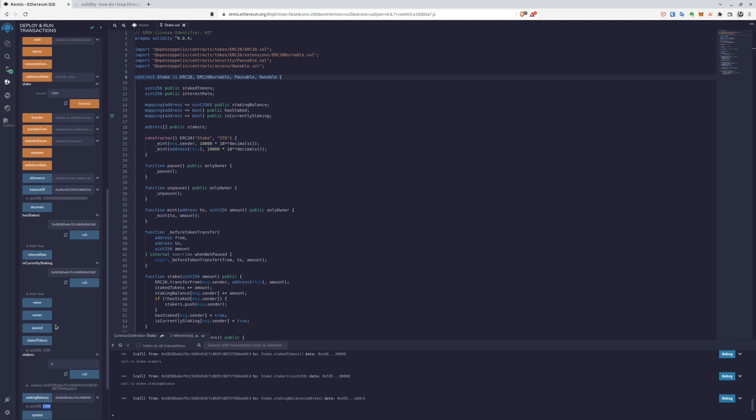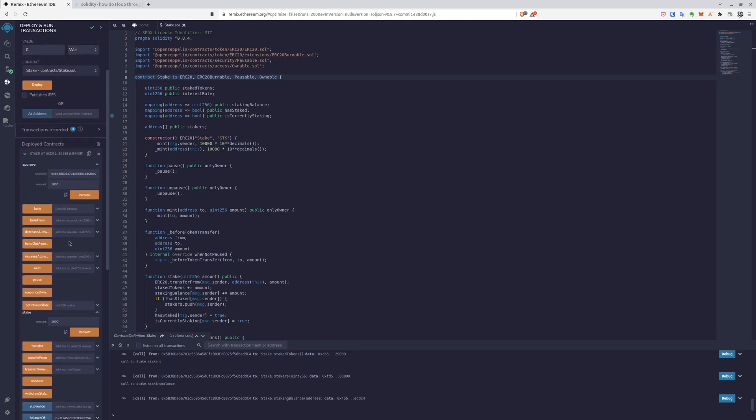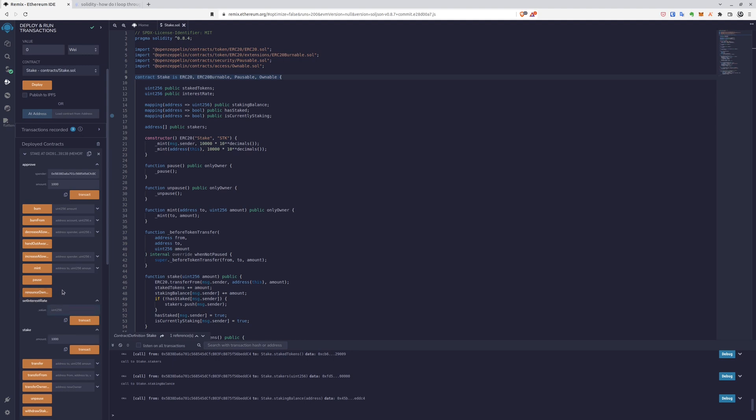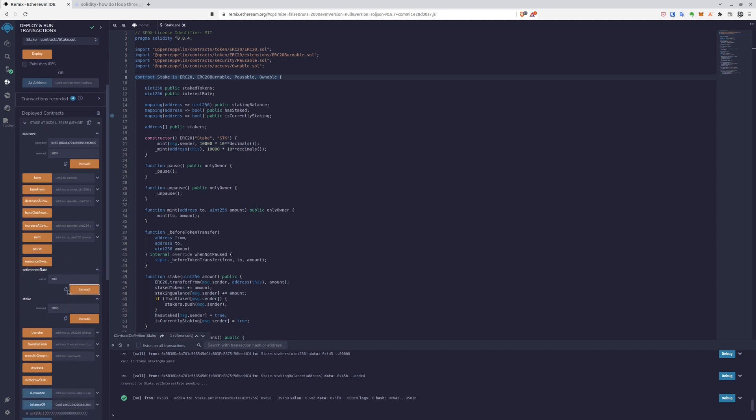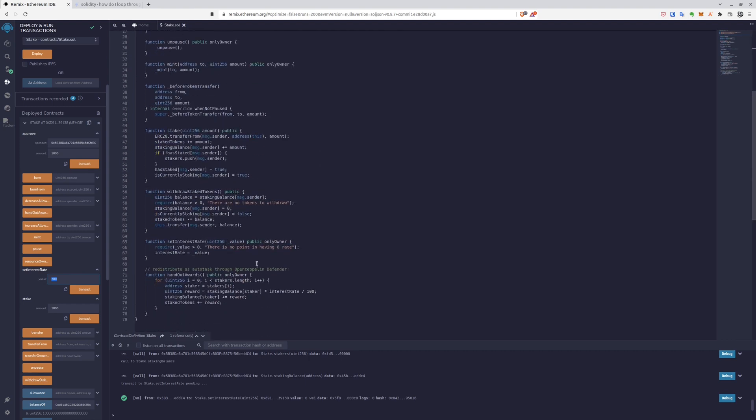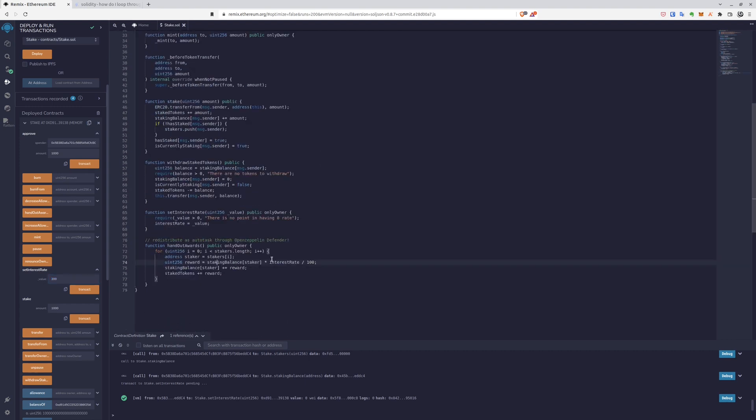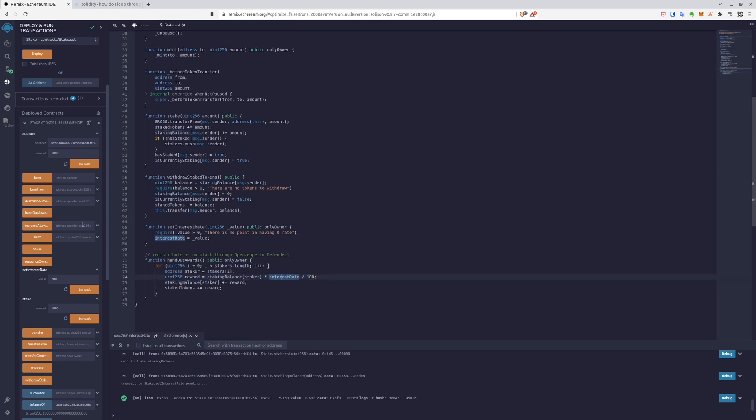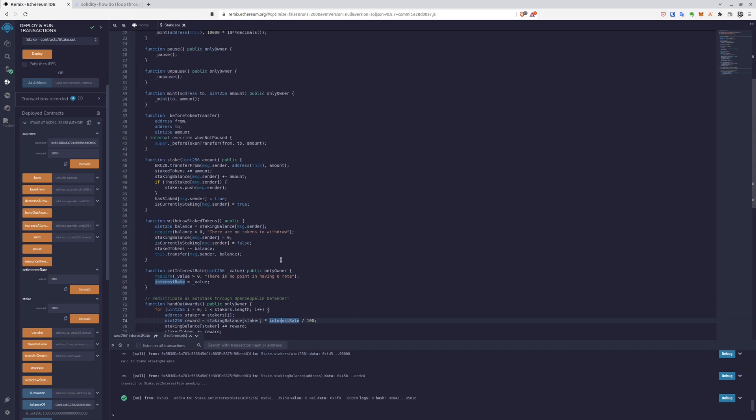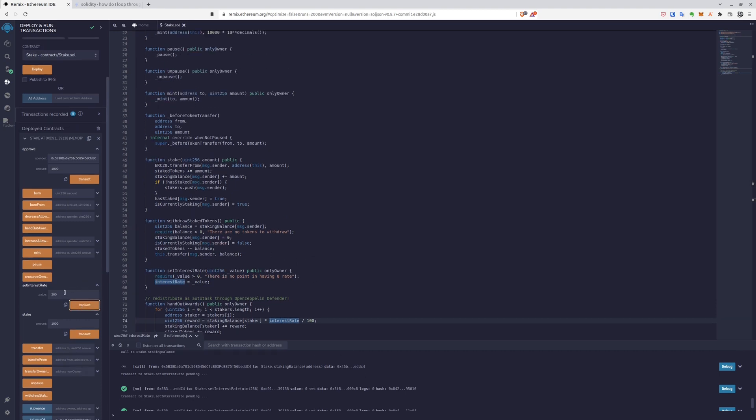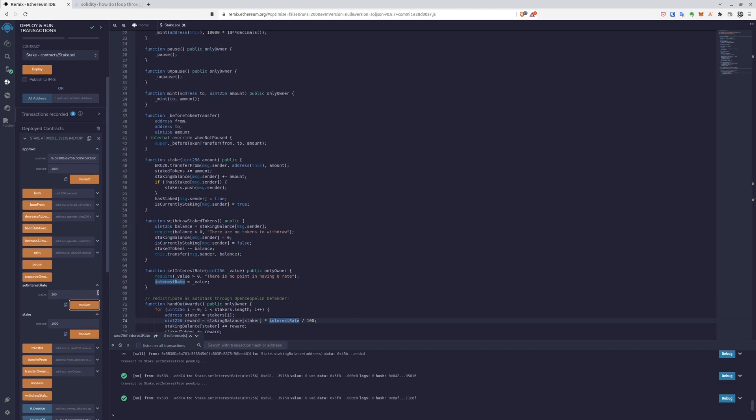And we can proceed. So now it's time to set interest rate because there is no point in staking without interest rate. So let's say it's 200. So it means that if we staked 1,000 tokens in our implementation, and then we'll have 3,000 tokens when we get the reward, 3,000 tokens in total. So if you want to change it so that it would be 2,000 tokens instead of 3,000 tokens, you just have to tweak the interest rate calculator here and according to your needs.